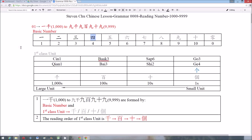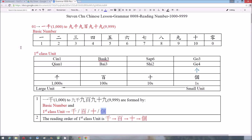3, 4, 5, 6, 7, 8, 9, 10, and 0. We also need the first class unit: 個 (Go), 十 (10), 百 (100), and 千 (1000). The reading order is from the larger to the smaller unit. We don't have to read or write the unit 個.